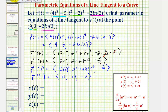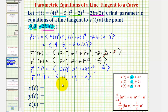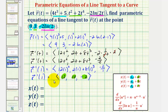Now we have all the information we need. The point of tangency gives us x sub one, y sub one, and z sub one, which are nine, three, and negative two natural log two. The components of the tangent vector give us our directional numbers: a is twelve, b is ten, and c is negative two. These are not unique — we could use any scalar multiple of this vector for our directional numbers.